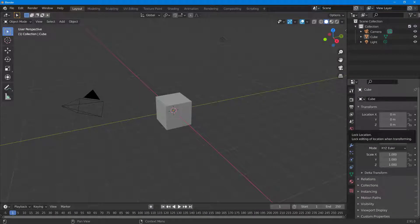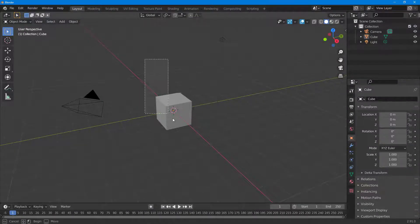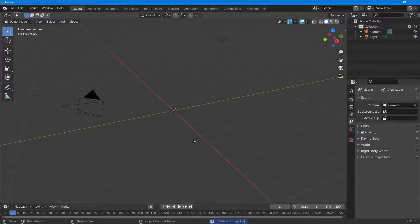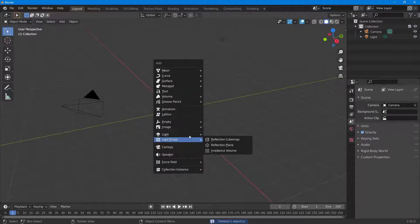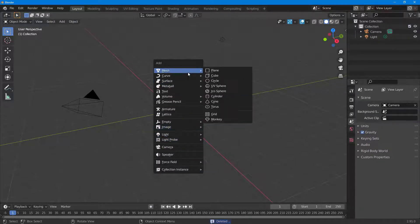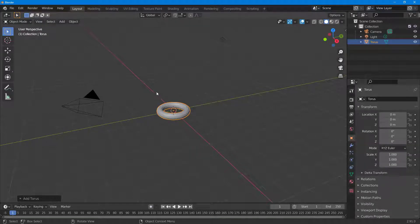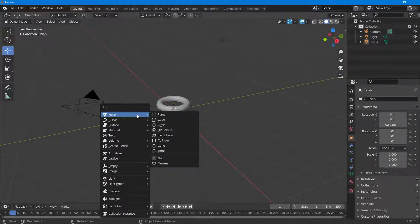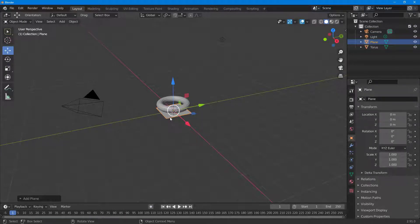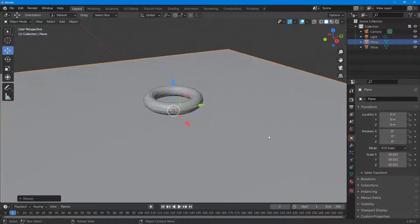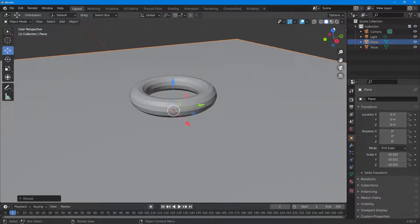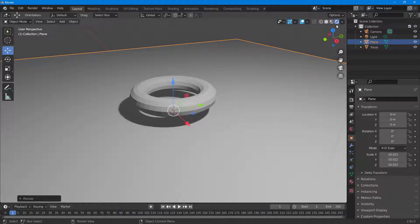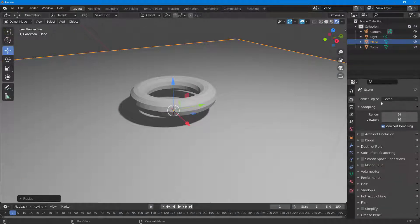Let's see how we can work with screen space reflection options inside of Blender. I'm going to delete the cube, press Shift+A and bring in a torus, and also bring in a plane from the mesh menu. I'll press S to scale the plane out, then switch to render mode to see the reflections.